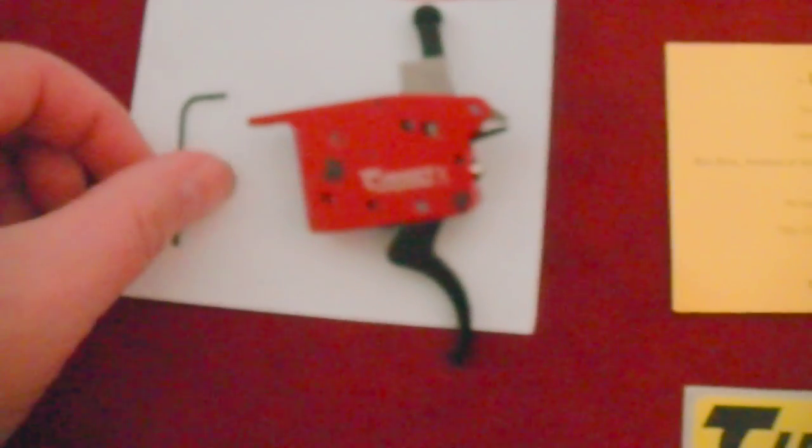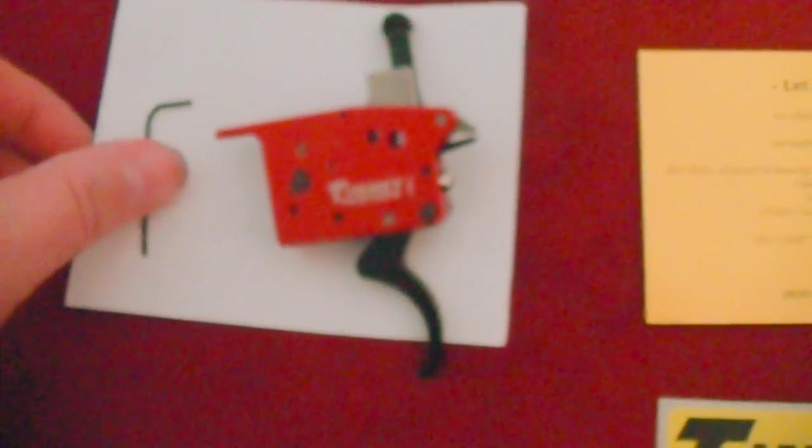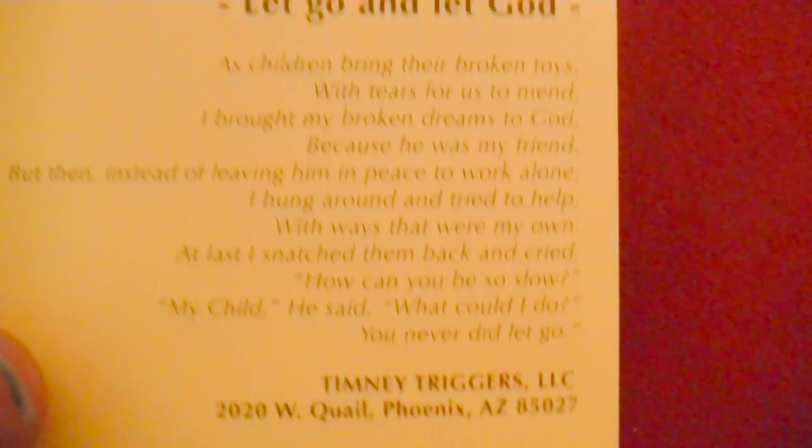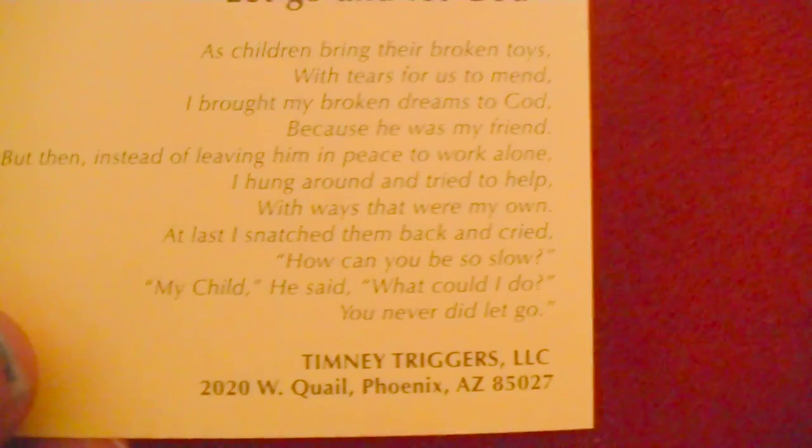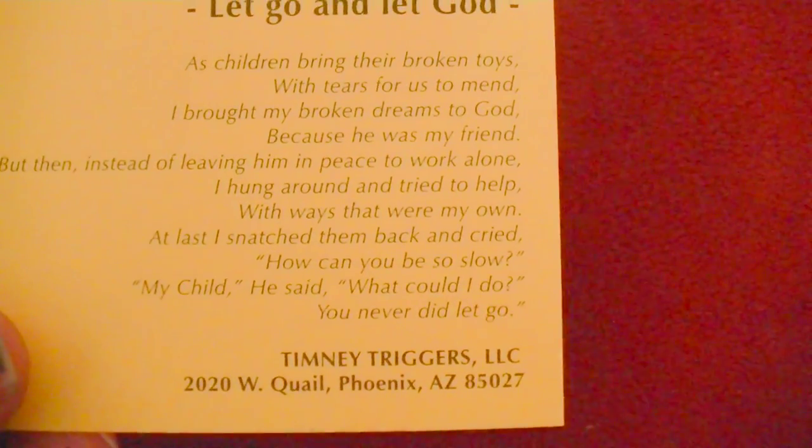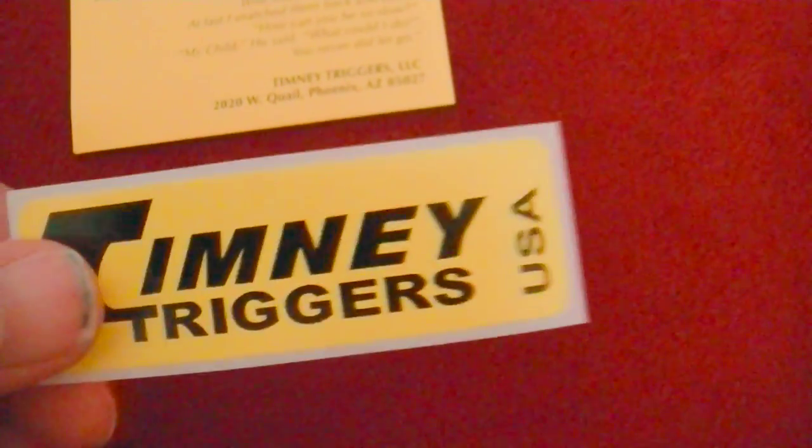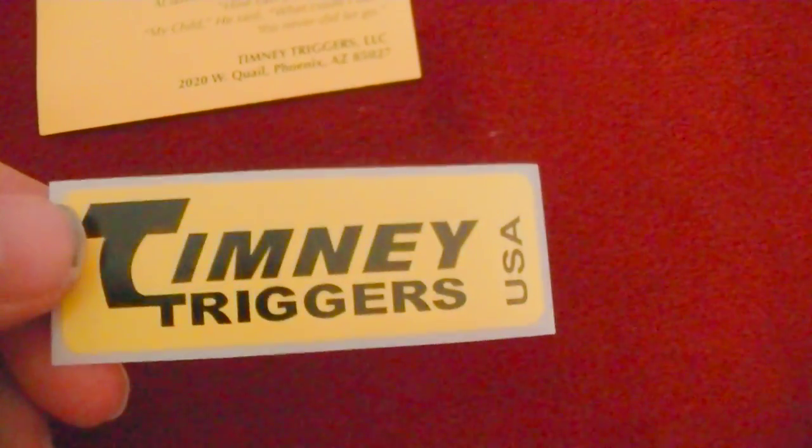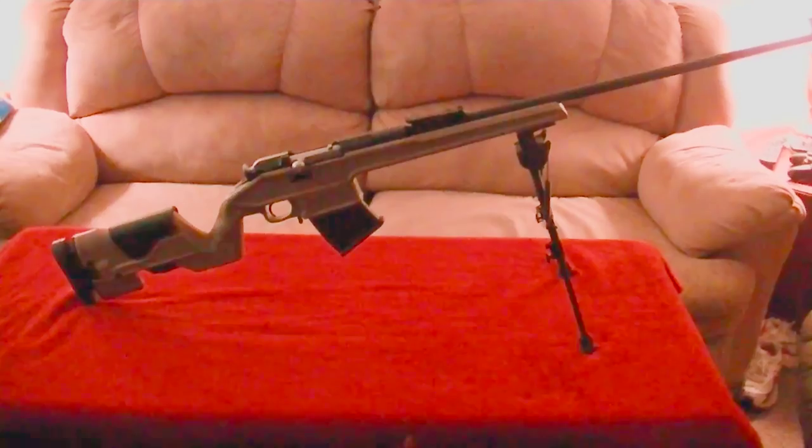And it even comes with a little tool. It comes with some handouts here. Let go and let God. This is nice to see a good Christian message from Timney Triggers. That comes in each one of their packages. And a little Timney Triggers sticker.